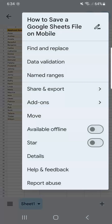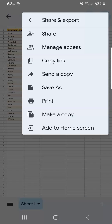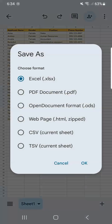You'll have different options that you can do on your spreadsheet. Select 'Share and Export.' Once you tap on that, you have more options on how you can share or export your file. We're going to select 'Save As.'